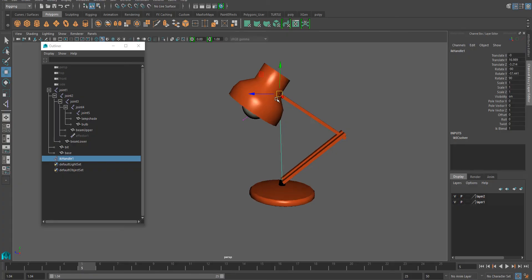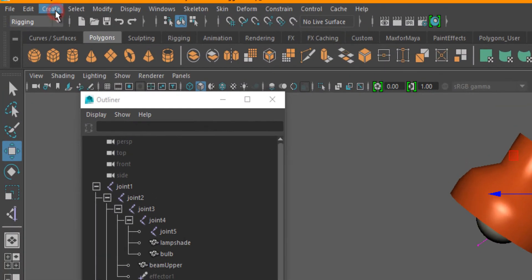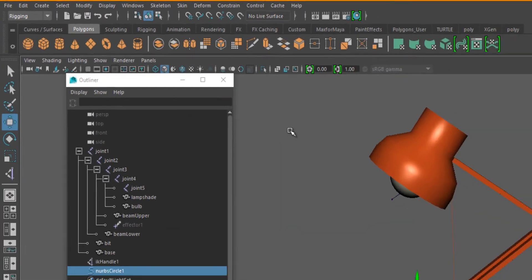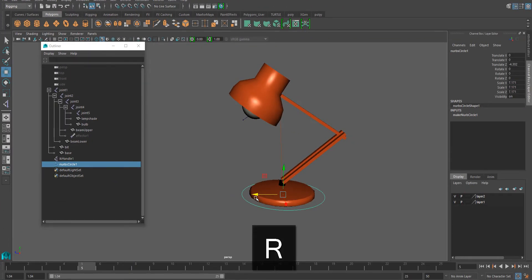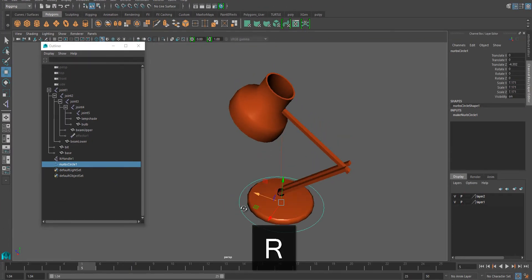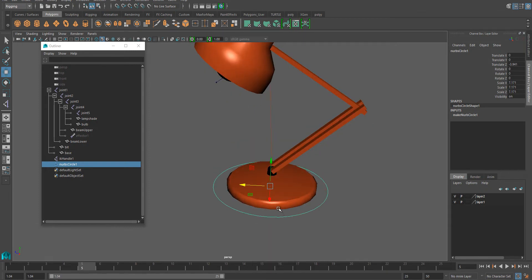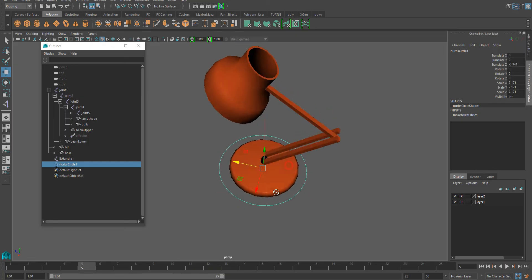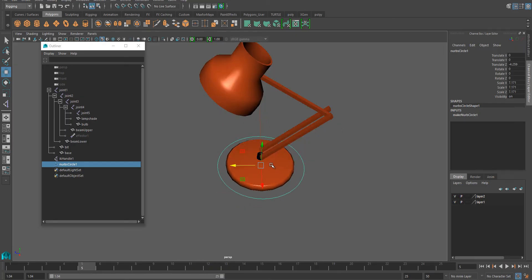So we're going to create animation controllers. I like to create objects using NURBS primitives and I usually use circle. You could use any kind of an object, it doesn't have to even be NURBS, could be polygons, but the good thing about a circle is it won't show in a renderer. So I'm going to create one circle for the base. I'm going to duplicate it, ctrl D.